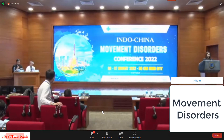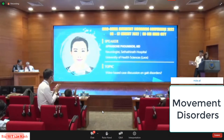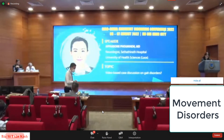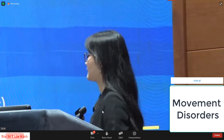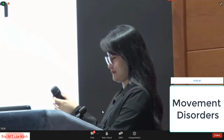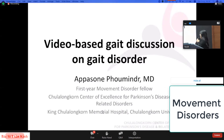We now invite Dr. Abbasone Fuming for a case discussion presentation. Dr. Abbasone Fuming is a neurologist from Settha Tirath Hospital, University of Health Sciences, Laos. Thank you for the kind introduction. My name is Abbasone Pumin. I am a neurologist from Laos, currently a first-year movement disorder fellow at the Chulalongkorn Center of Excellence for Parkinson Disease and Related Disorders. This is my first talk on an international stage, so I'd like to express my appreciation to the organizing committee.